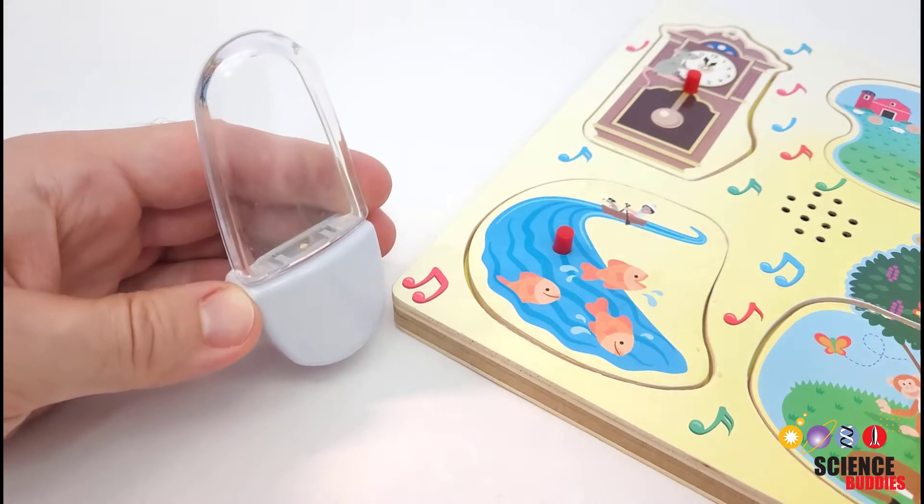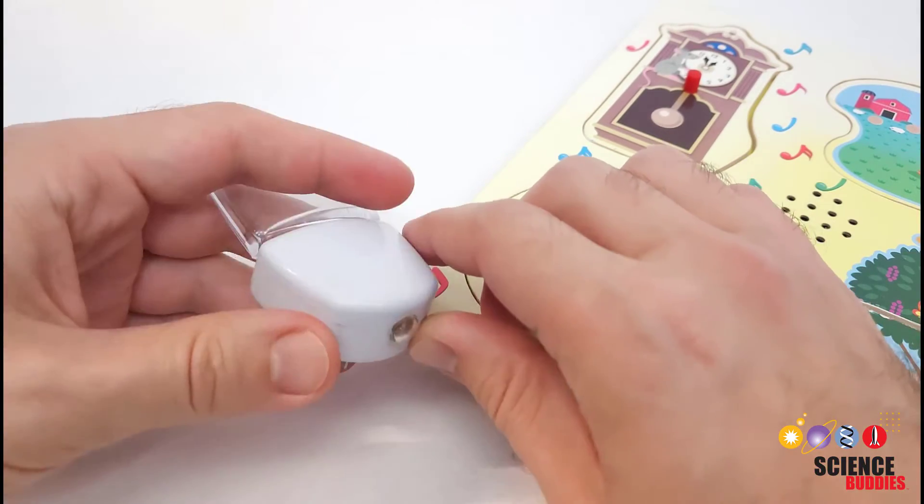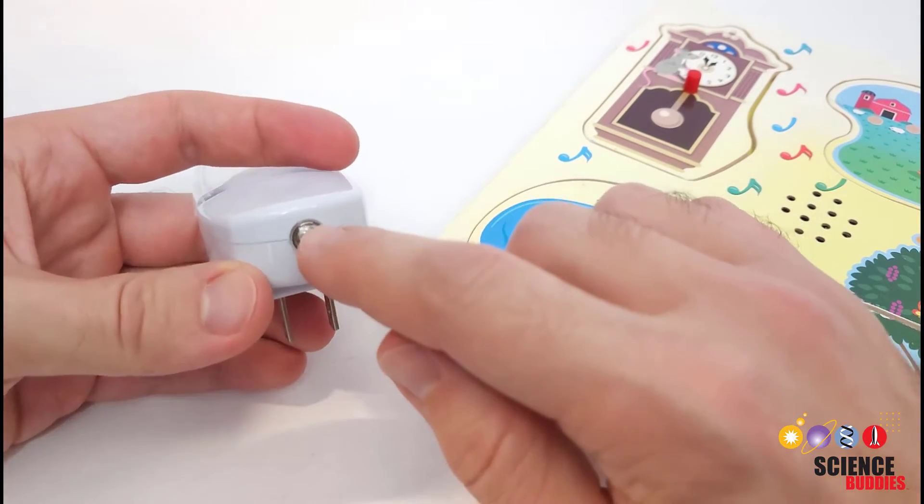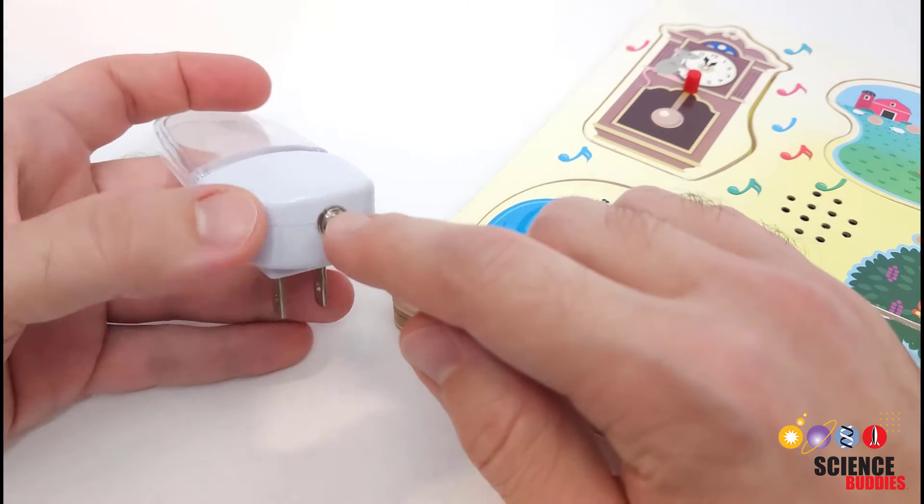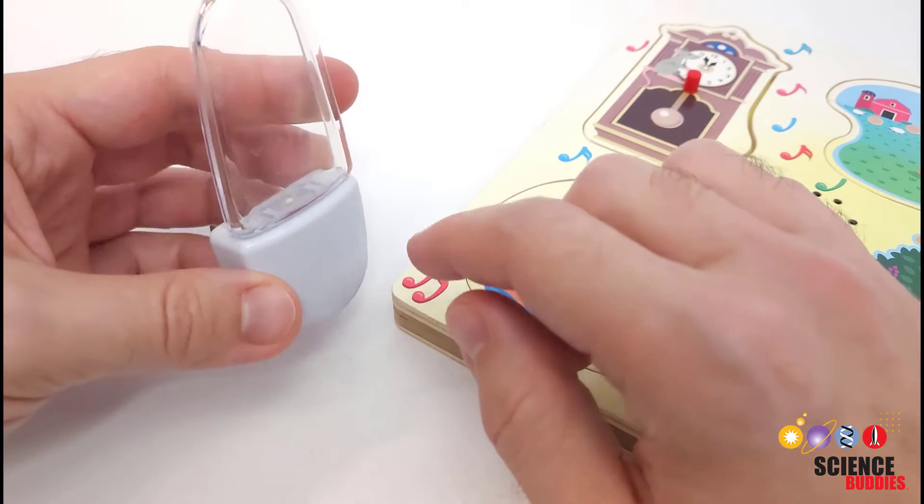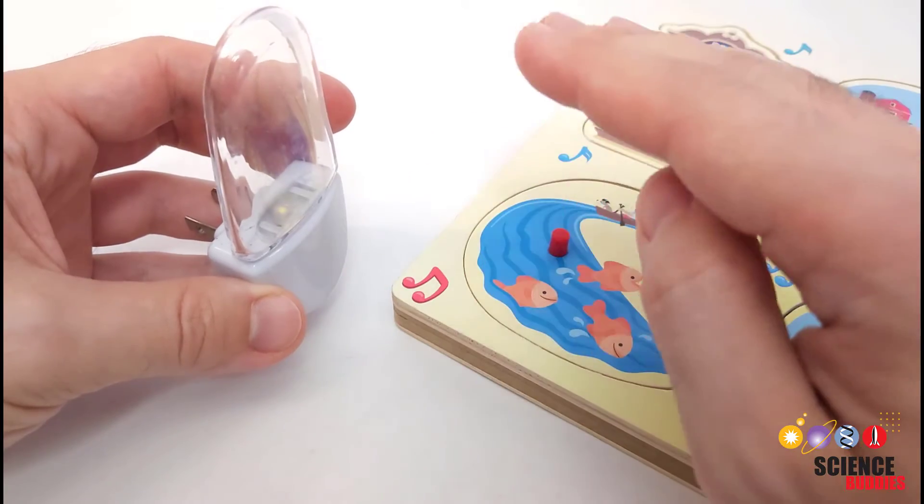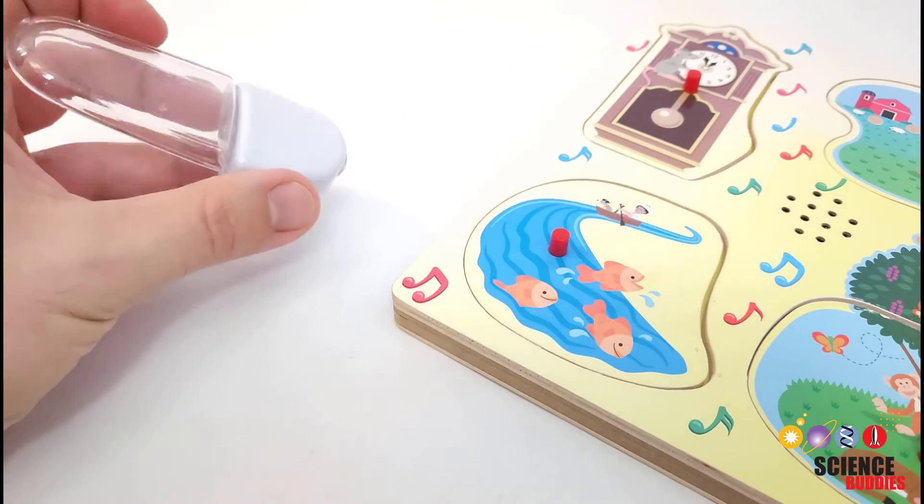You can find photo resistors all around you in devices you use every day. For example, in this night light, here is one on the bottom. This is an example where it will be used to measure ambient light levels and automatically turn the light on once light levels drop below a certain threshold.